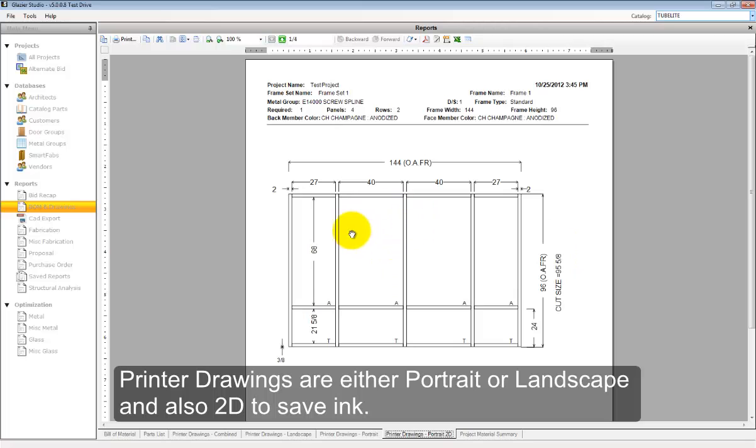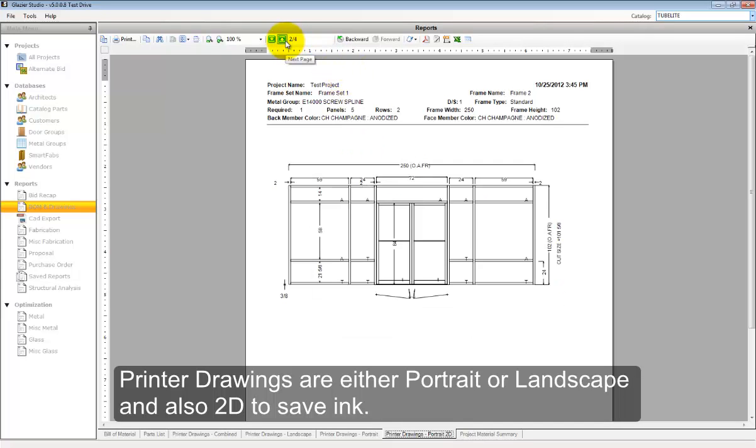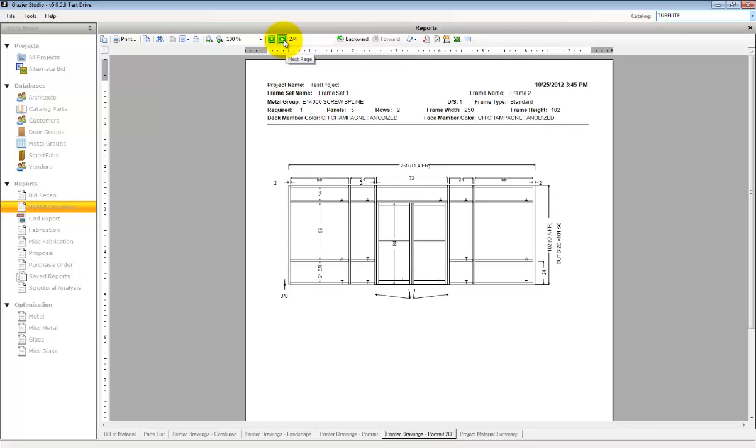The two-dimensional printer drawings are used to save ink by printing black and white instead of a colored printer drawing.